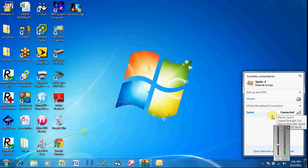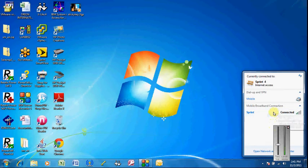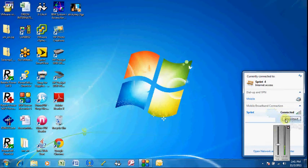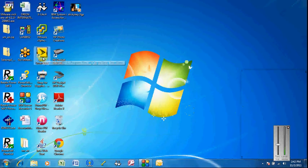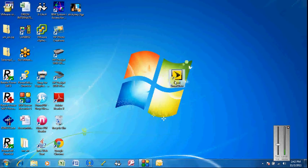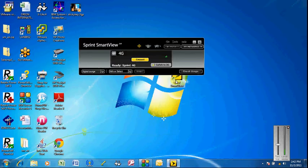This is how we should connect to the internet using the Sprint Inspiron laptop. If it is connected to the Sprint, click on it, disconnect it. And then you should have this Sprint SmartView icon. Double click on the Sprint SmartView.